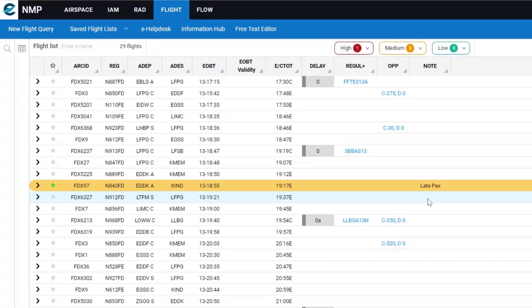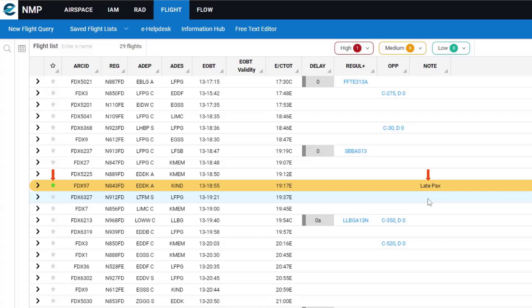So any other colleague from my organization who's looking at that flight in a flight list from anywhere else in the ops room or anywhere else in the world, as long as they're using a token for your organization, will be able to see that I've marked that flight with a green category and I've added a note 'late packs'.